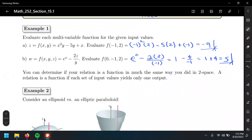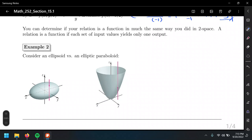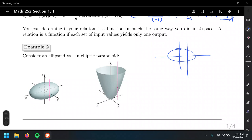The same definitions from precalculus or intermediate algebra apply for determining whether something is a function or not. There were a couple of ways — a mapping, solving for y explicitly, or the vertical line test. The vertical line test extends to surfaces in three dimensions: if the vertical line crosses a surface more than once, it's not a function, just like with a circle. Take this ellipsoid for example.